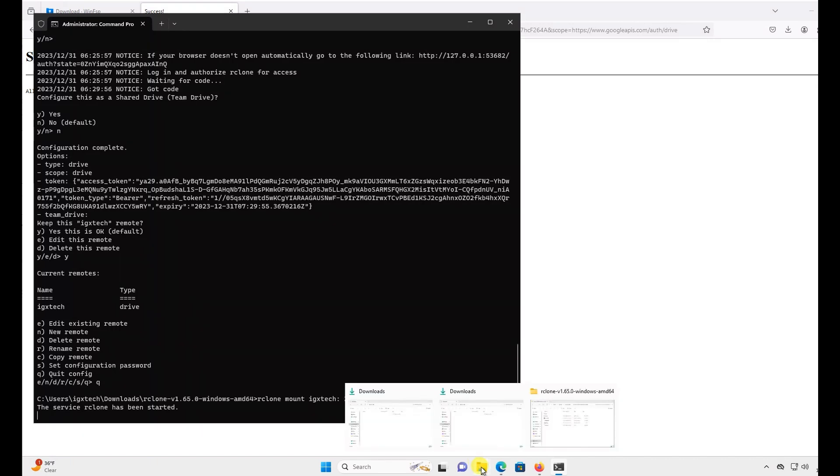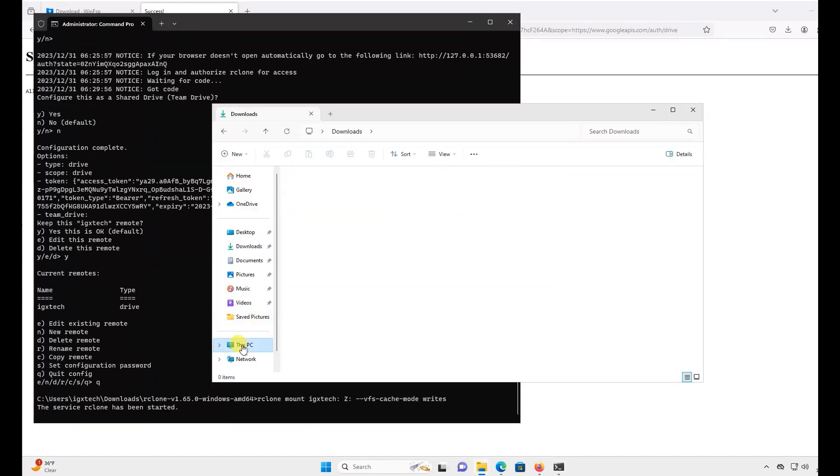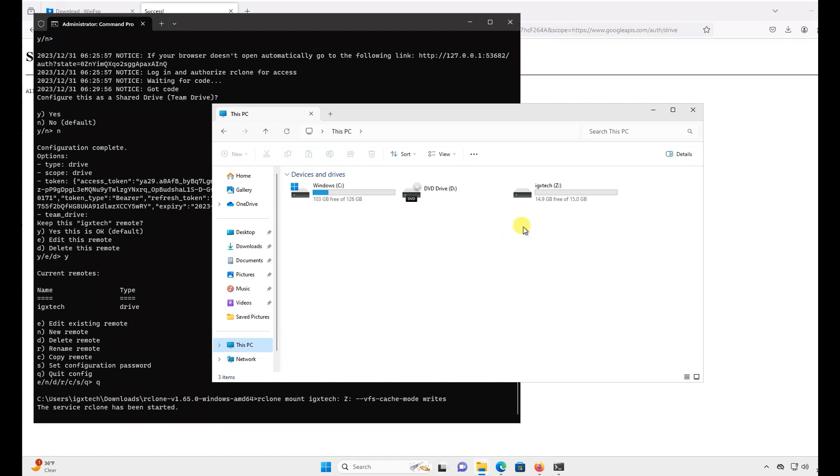That's it. As you can see, the drive is now mounted and showing up in This PC. You can now also see the same file that is in my Google Drive is also showing up in my R-Clone mount.